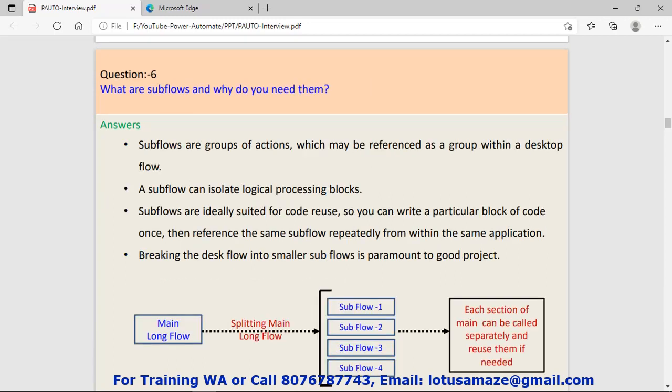Question number six: What are sub flows? A sub flow is a subset of the main flow. Suppose we have a main flow and its logic is very complex. We can divide the logic into different sections and create many sub flows having their own logic. Later on, we can call or run this sub flow independently.